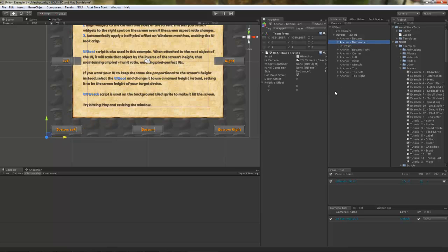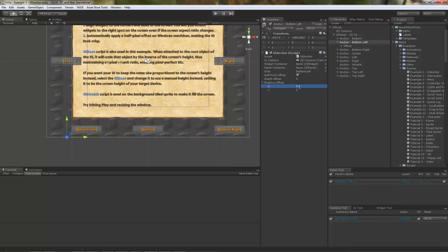Of course, you can also specify the relative offset on the anchor itself, which means that it's going to be relative to the width or height of the screen. For example, if I was to specify 0.1 here, it's going to be offset by 10% from the left and 90% from the right.